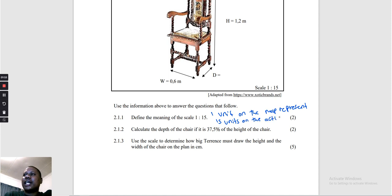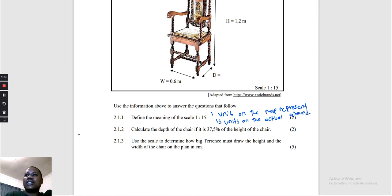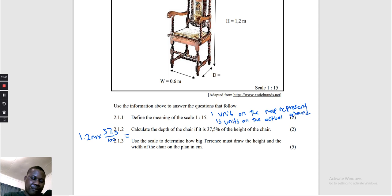Question 2.1.2: Calculate the depth of the chair if it is 37.5% of the height. The height of the chair is 1.2 meters. Therefore we multiply by 37.5 over 100. 1.2 multiplied by 37.5 over 100 gives us 0.45 meters.